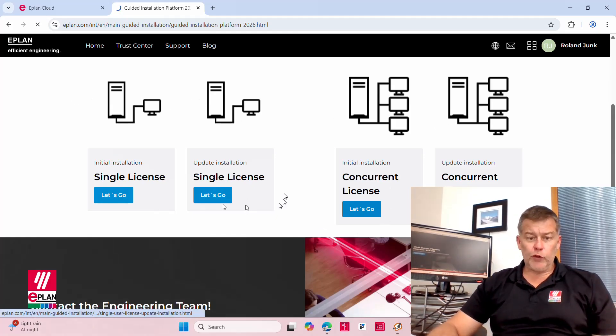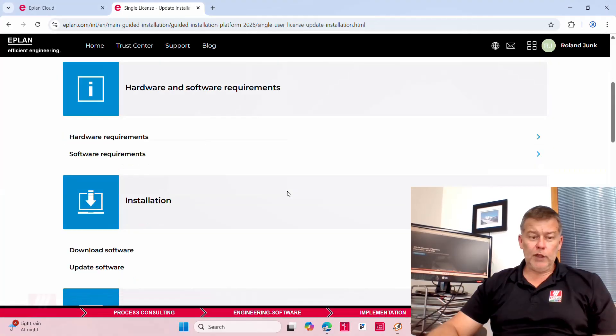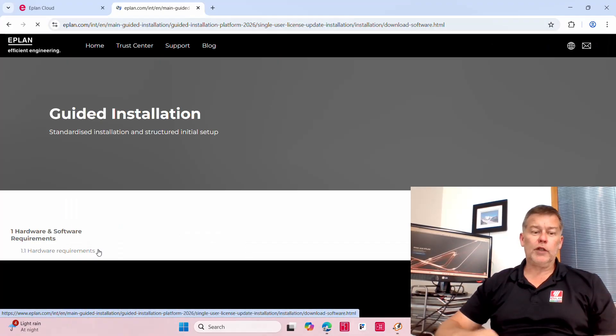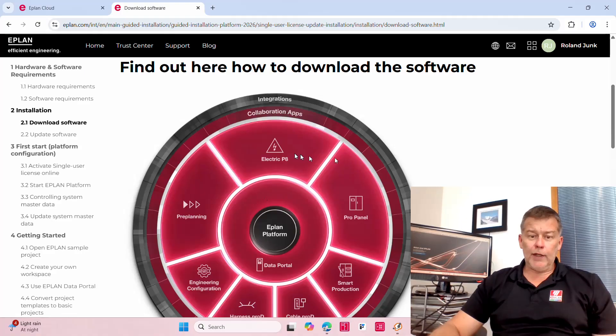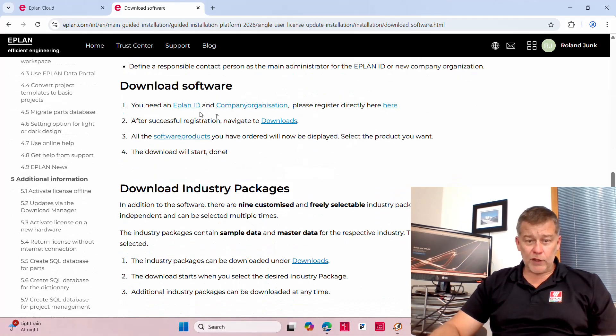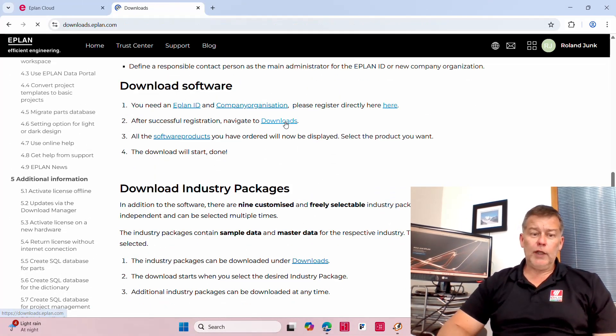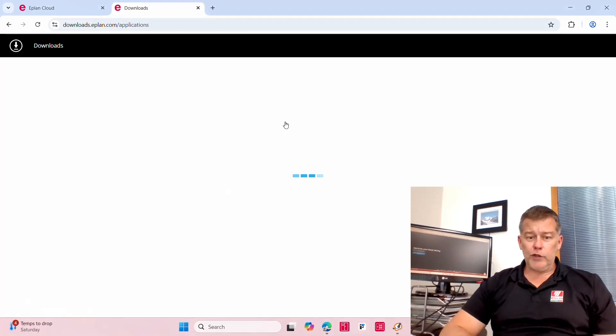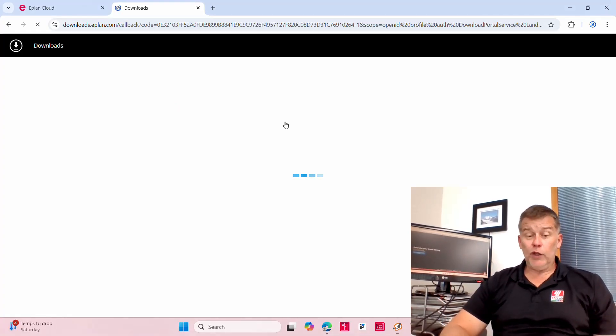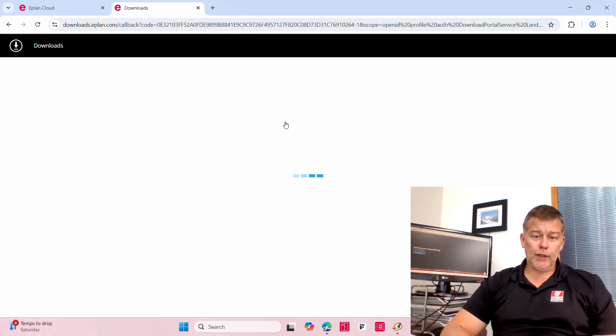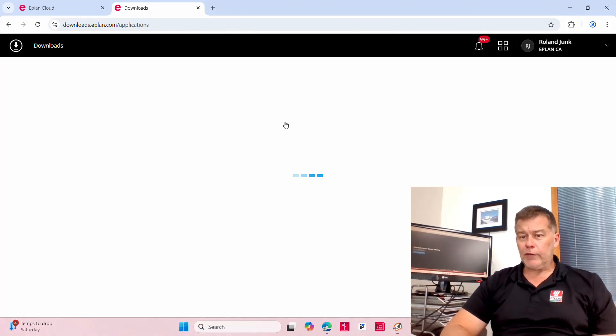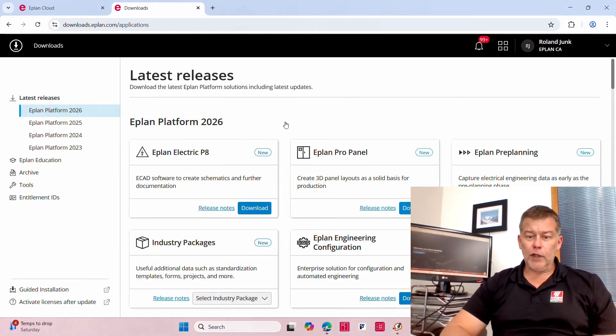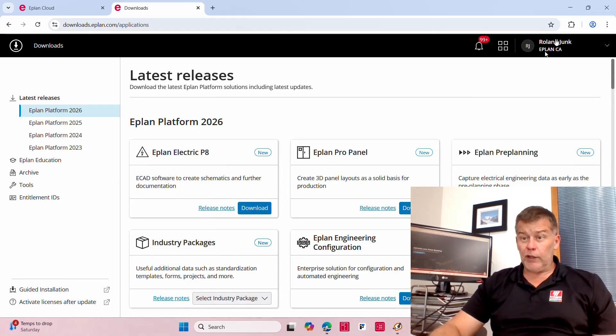Go directly here onto the download section. You will see the download section in the download software and this is where you should find the software itself. Really cool feature, you don't have to look around anymore, it's right there.